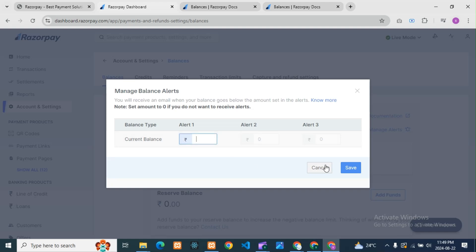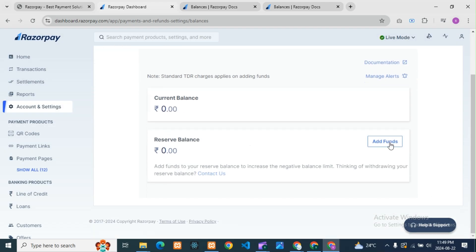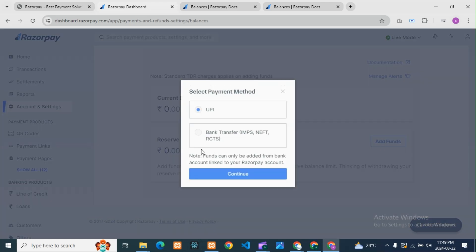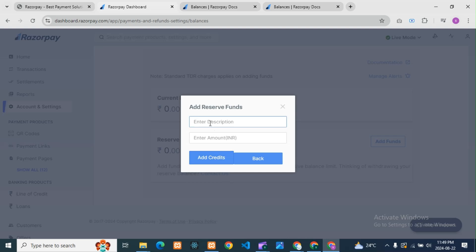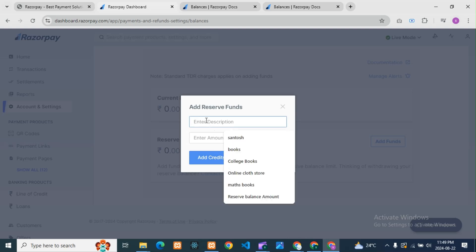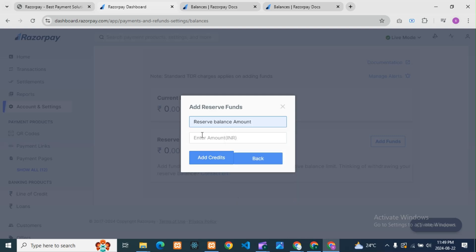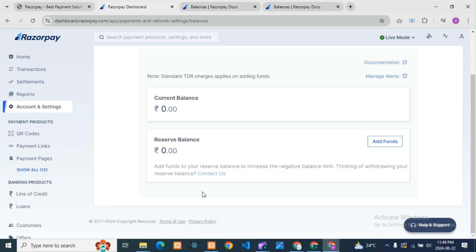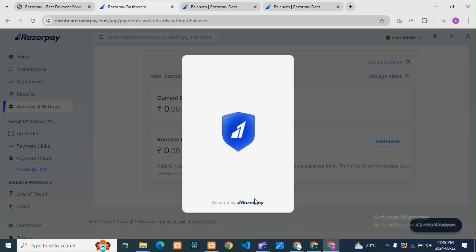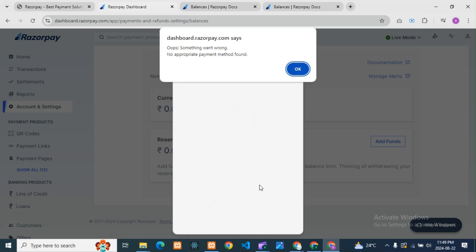Now let me demonstrate. Go to Reserve Balance, click on Add Funds, select UPI payment, then click Continue. Here you need to add a description — I'll add 'Reserve Balance Amount' — then add the amount and click Add Credits. When you click Add Credits, you will get the Razorpay checkout page where you can complete the payment.